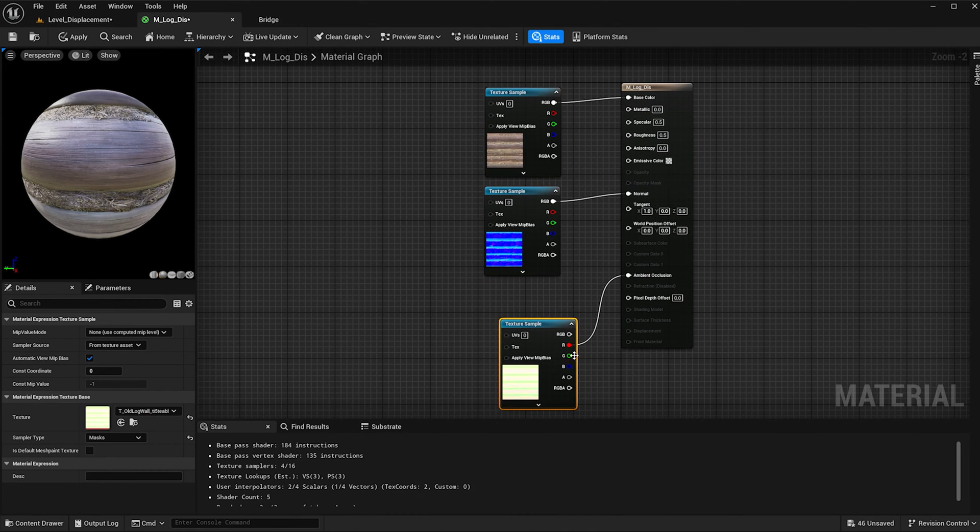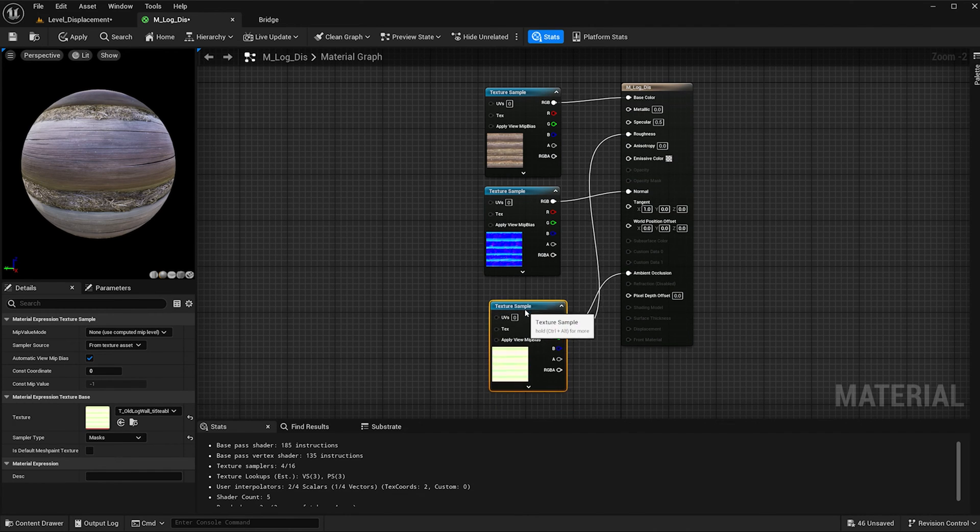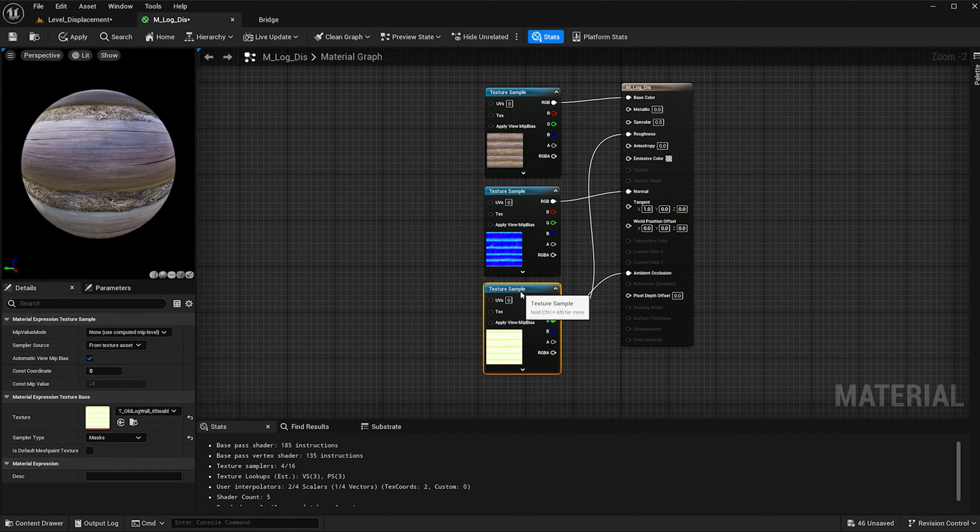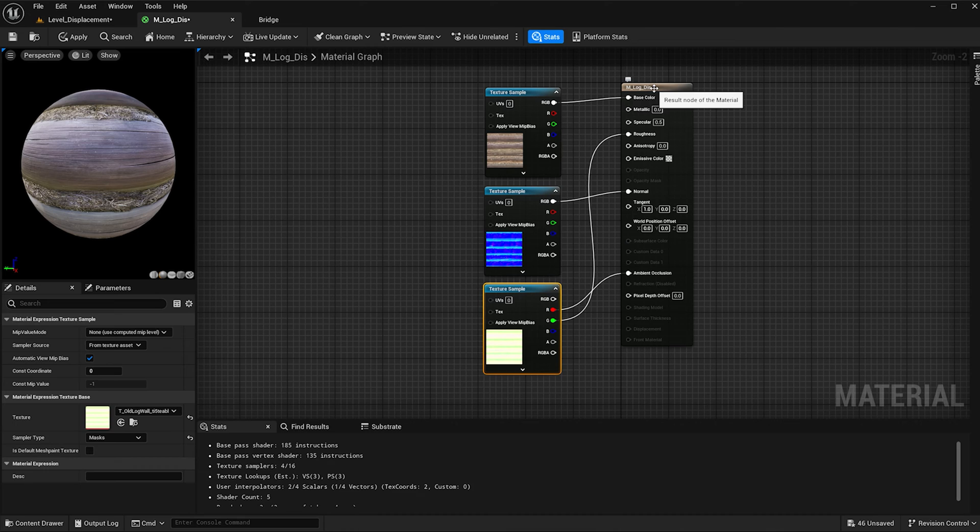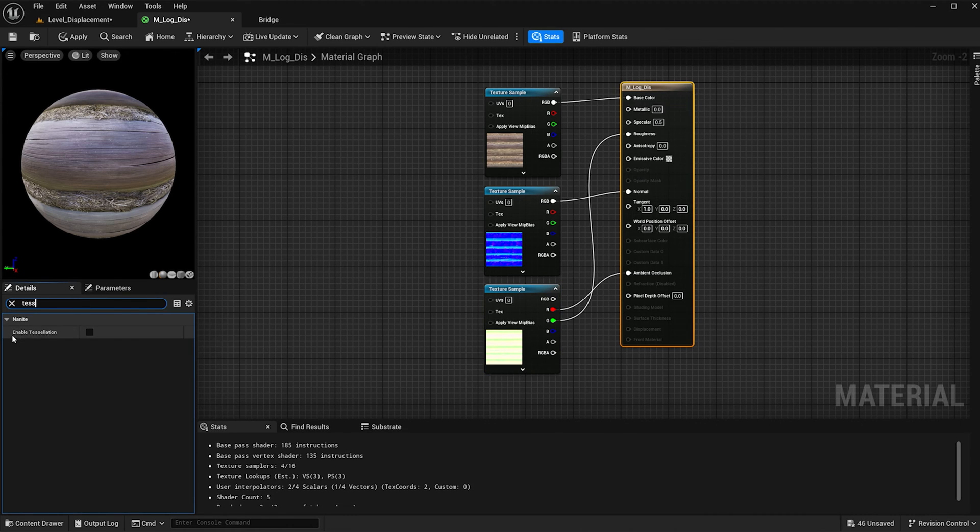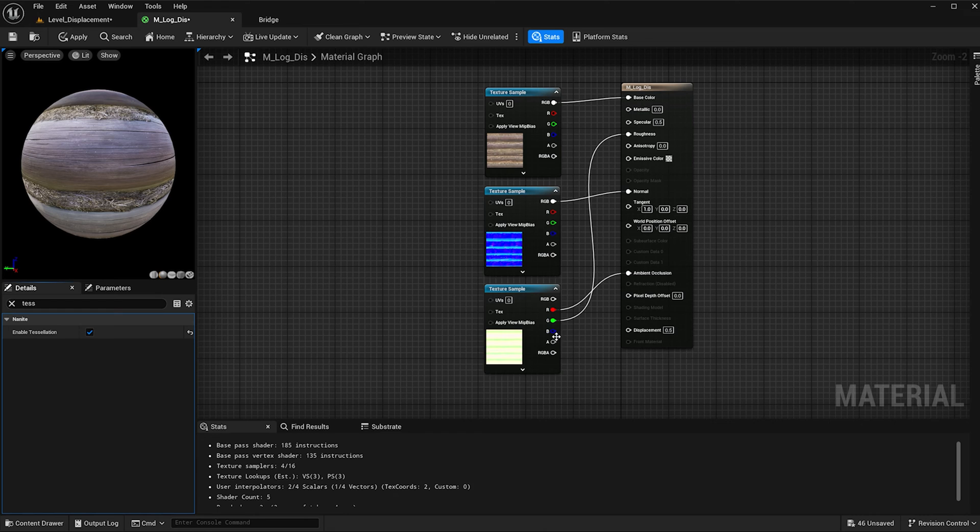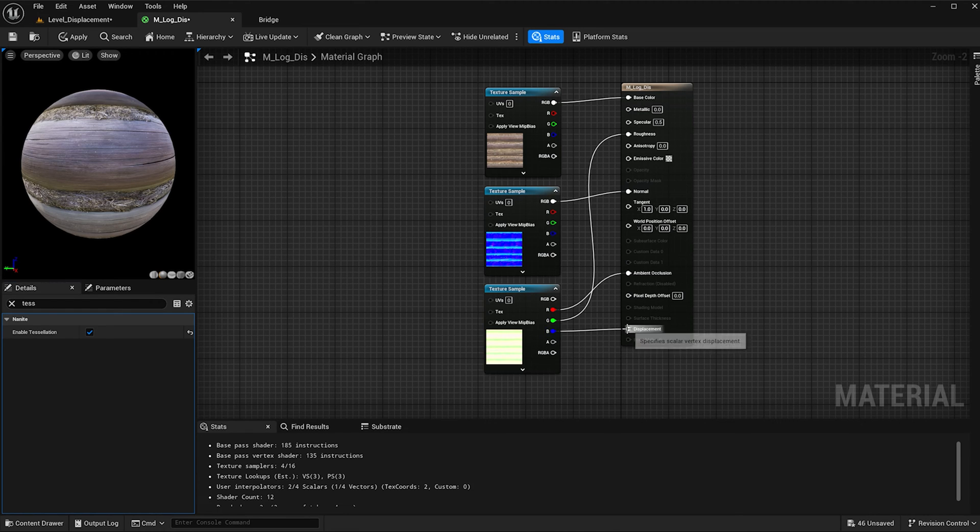The green is going to connect to the roughness and the blue is going to connect to the displacement, but first we need to select this material node and type in tessellation and check enable tessellation. This will create the displacement channel in our material node, and then drag the blue to the displacement.